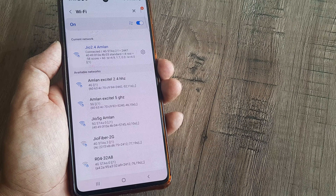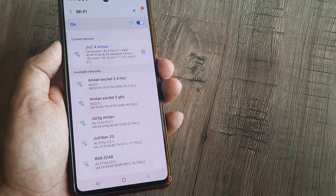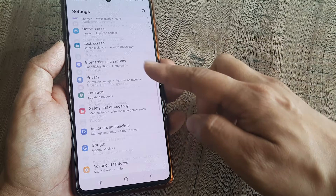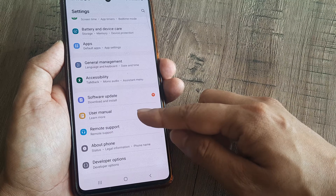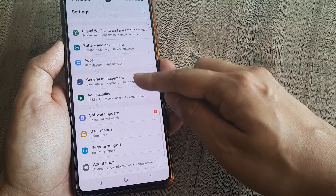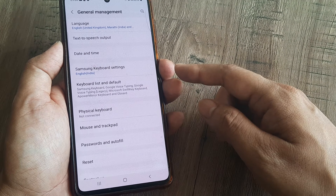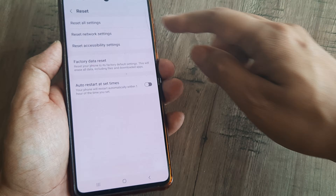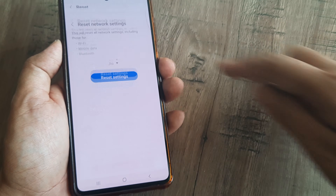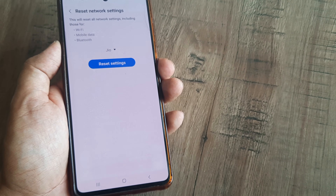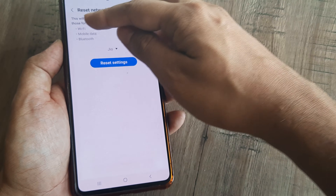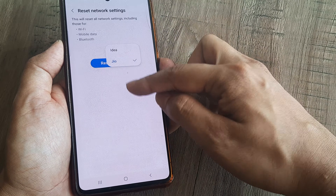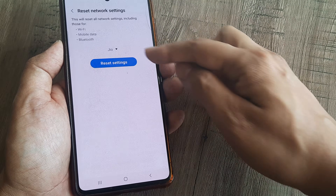The solution that worked for me was: swipe from the top, tap on settings, scroll down until you see General Management. Tap on Reset and then reset all network settings. You will see that it resets Wi-Fi, mobile data, and Bluetooth. You need to do this for both your SIMs.